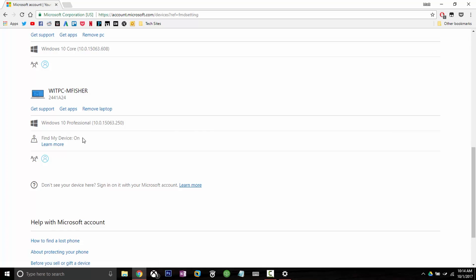Now if I wasn't on the device that I was trying to find, next to here it would say find this device, but it's smart enough to know that I'm on the device right now so it's not going to give me that option. But if you click Find My Device you'll get a map page and you'll be able to see where the device is located in the world and then hopefully find it if it's lost.